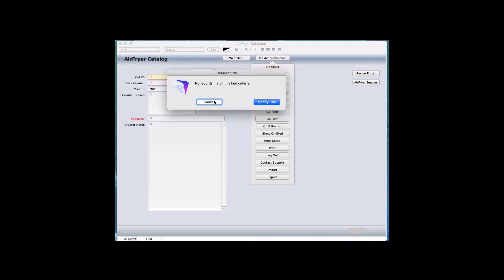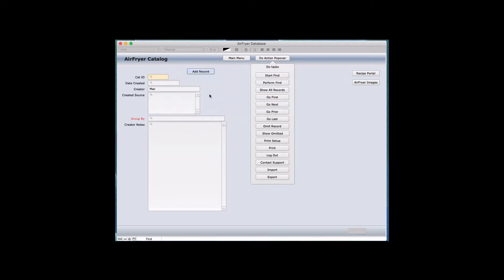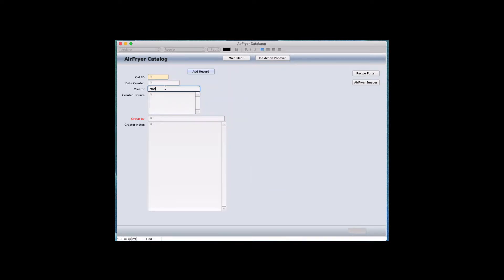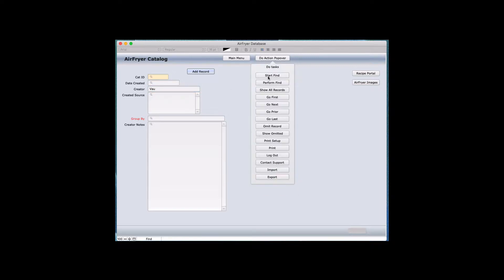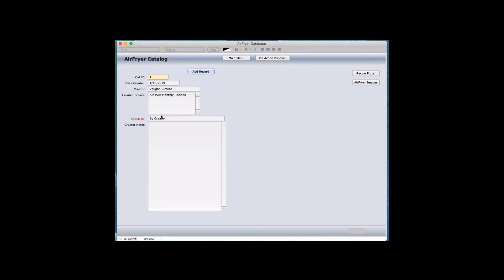You can either cancel and try to add something else, or you can modify the data. If I modify it, I can go back in — I won't even say the whole last name, I'll just put in 'VAU', which is a partial part of my first name. And when I go in and say perform the find, it'll find the record. It's very quick.